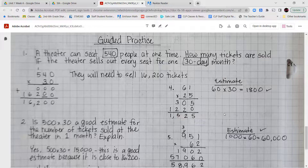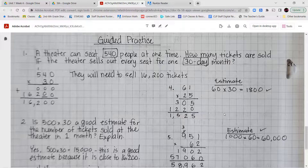For guided practice number one: a theater can seat 540 people at one time — how many tickets are sold if the theater sells out every seat for a 30-day month? We need 540 times 30. 0 times anything is 0, so put the 0 placeholder, then 3 times 0 is 0, 3 times 4 is 12, put the 2 carry the 1, 3 times 5 is 15 plus 1 is 16. Total: 16,200 tickets.